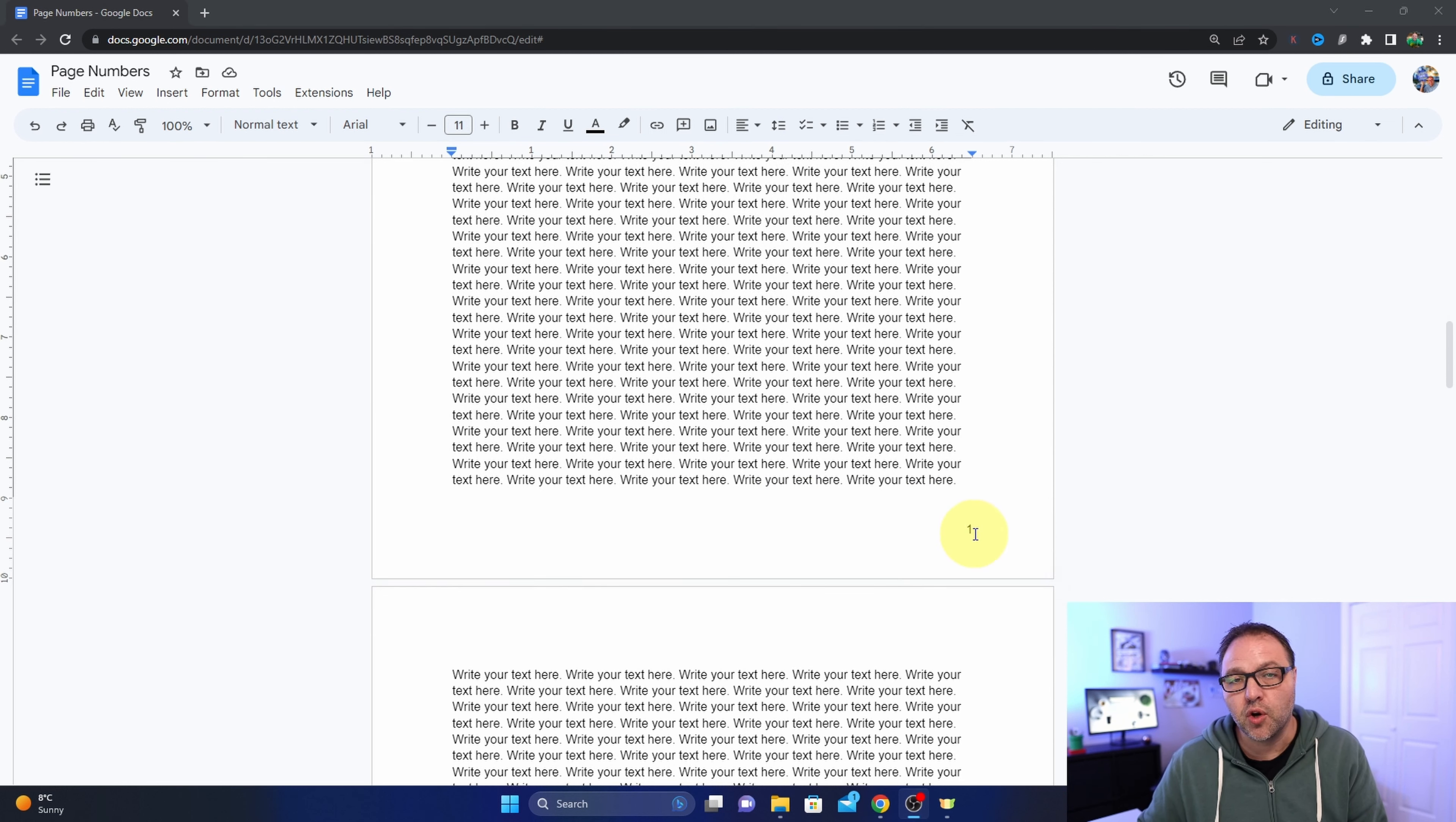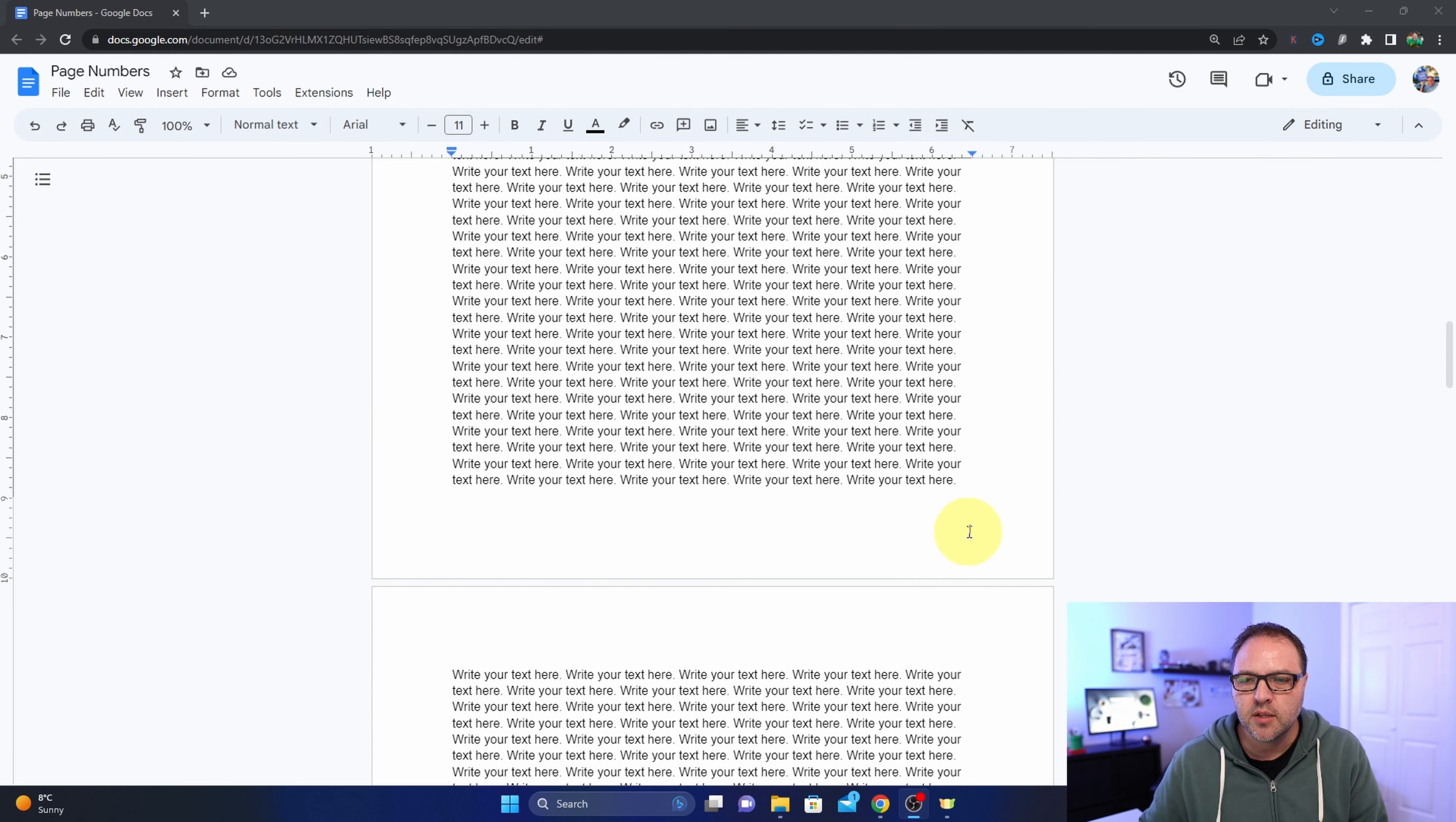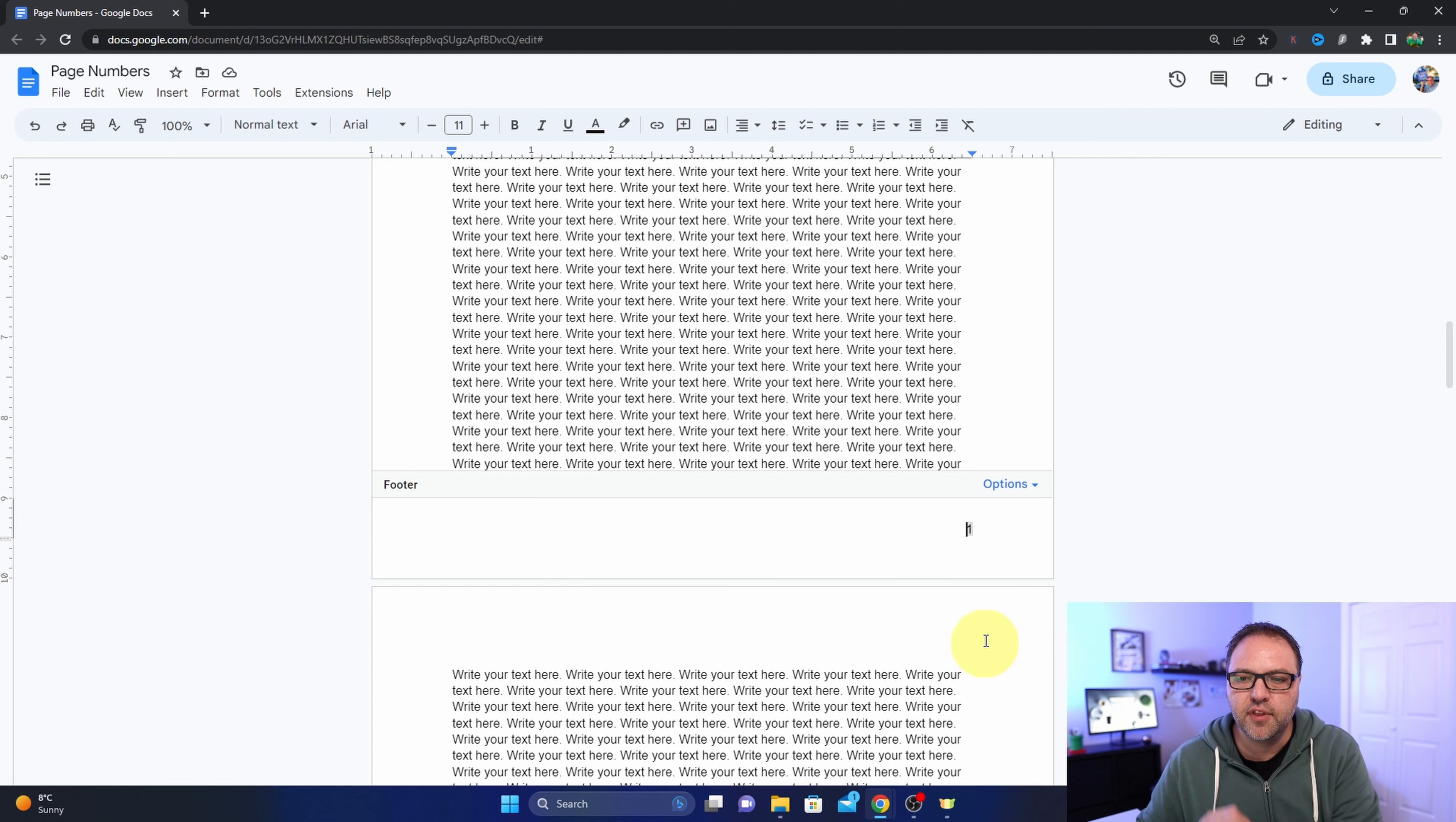Now let's move into centering our page numbers here. So if you don't want it off in the right hand corner, we can move it to the center or even to the left hand side if we wanted to. So we're going to double left click on it so it's highlighted.